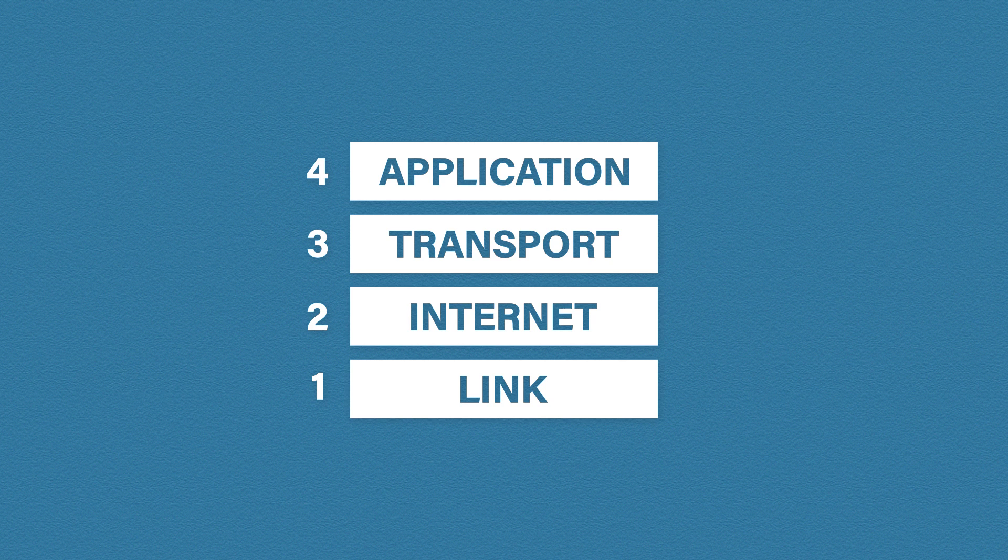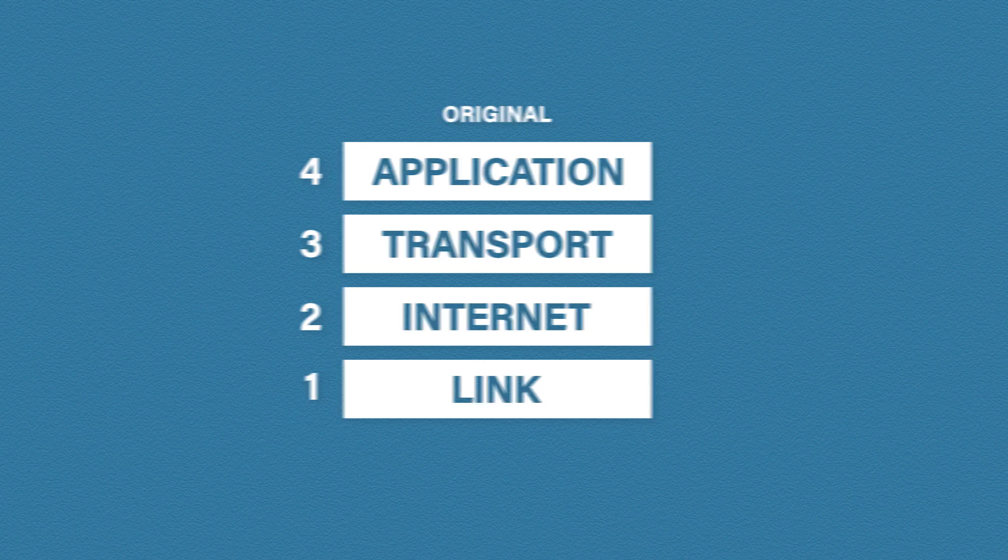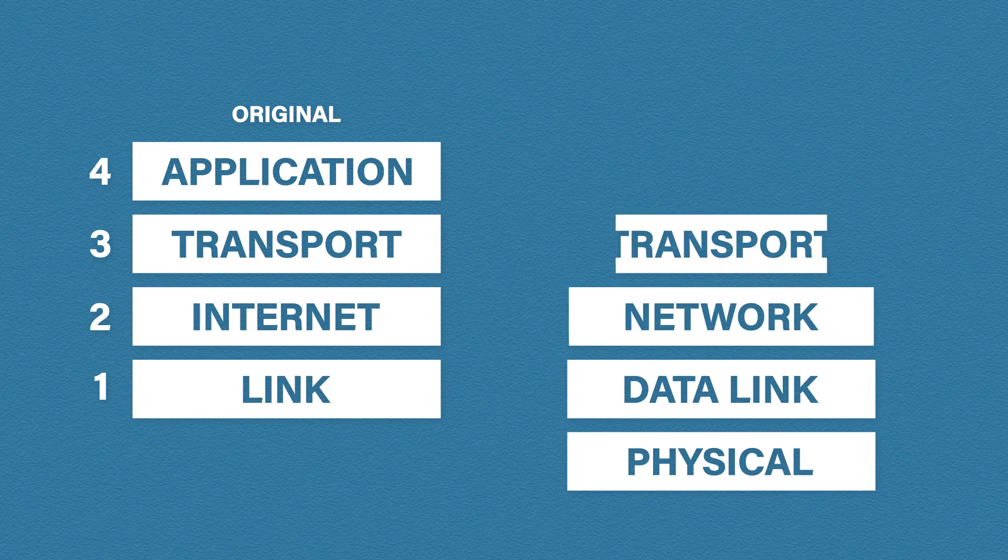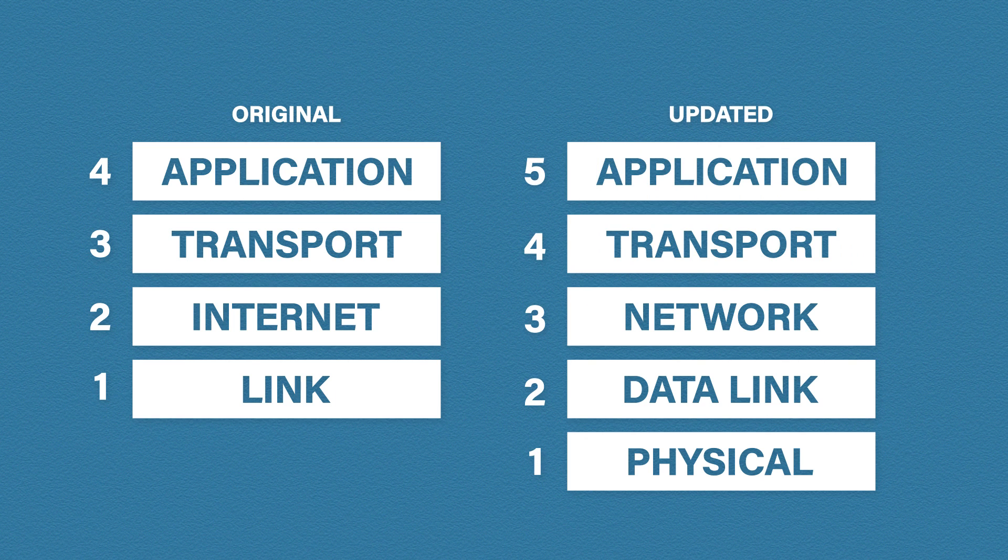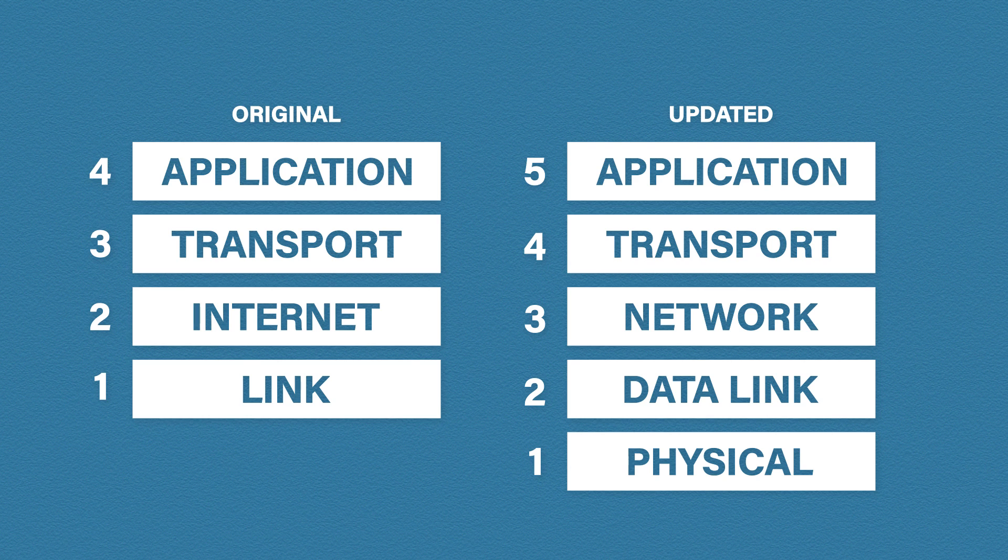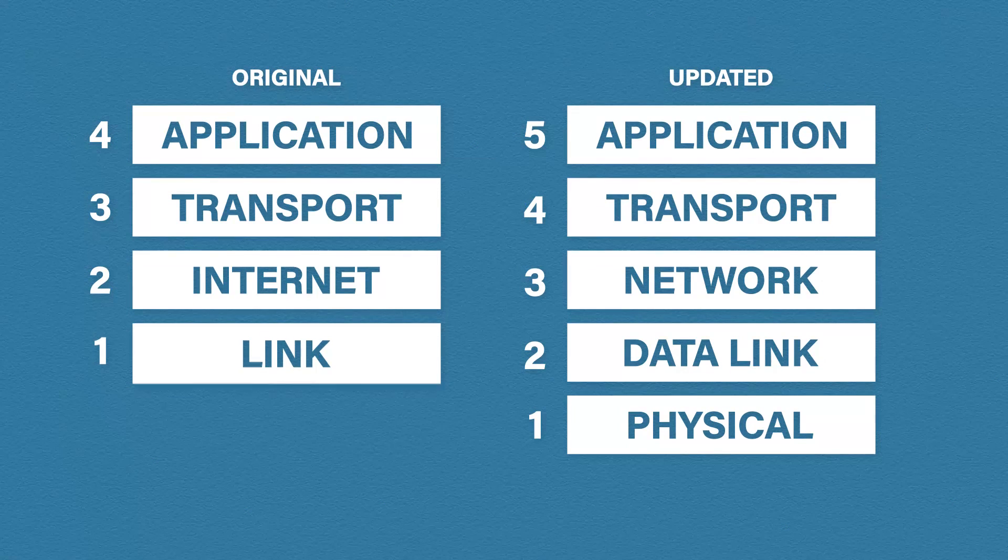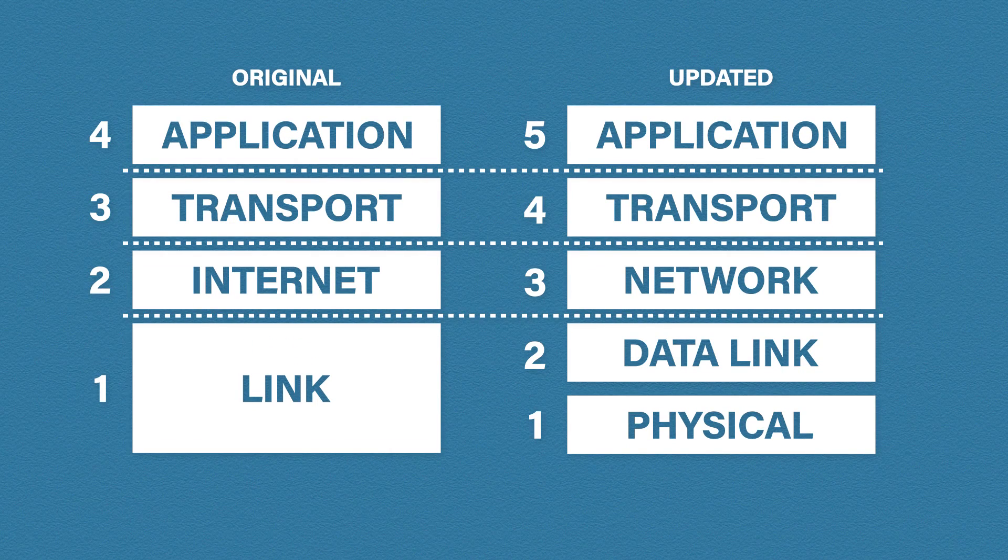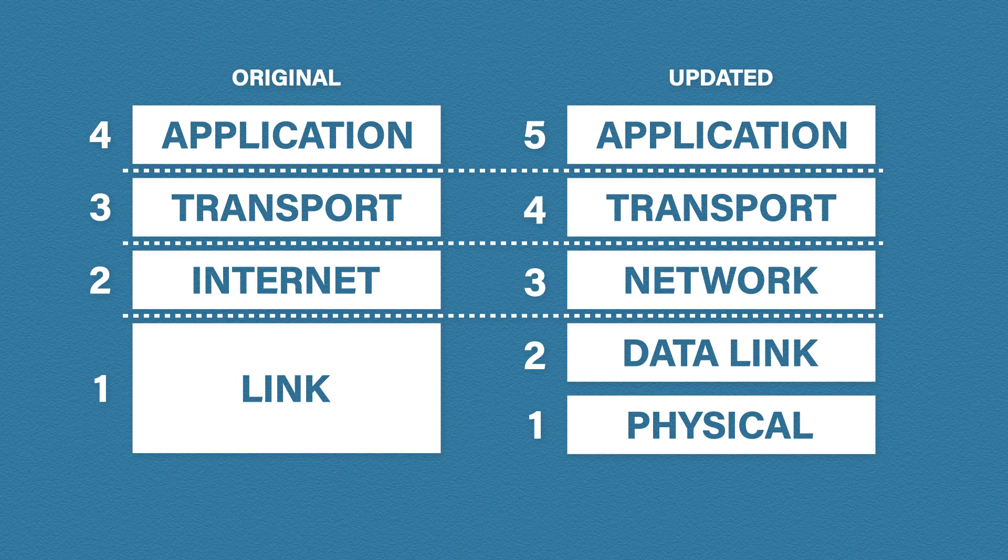So this is the original model, but it has been updated. Here is the brand new freshly designed model. One extra layer and one renamed layer. That's it. The link layer has been split into data link and physical, and the internet layer has been renamed the network layer. Simple right?